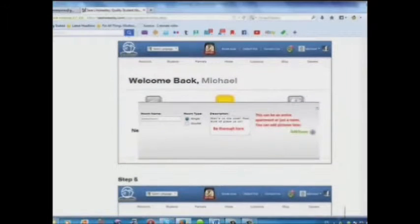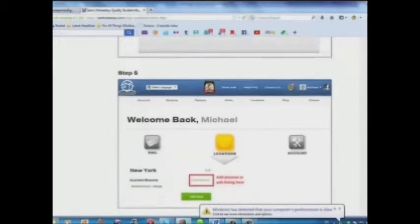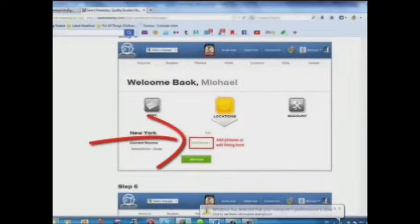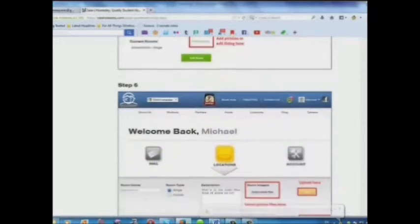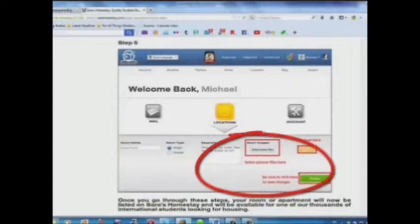Step 4: Add a description here. Step 5: Add pictures or edit your listing here. Step 6: Select your picture files and upload here.